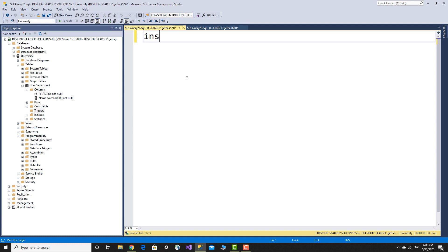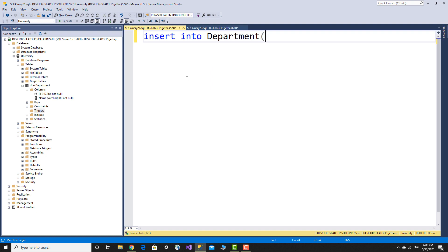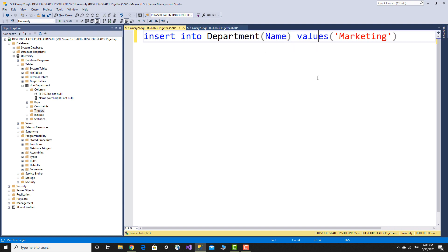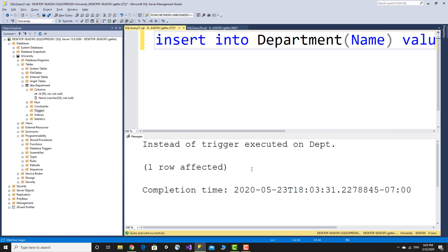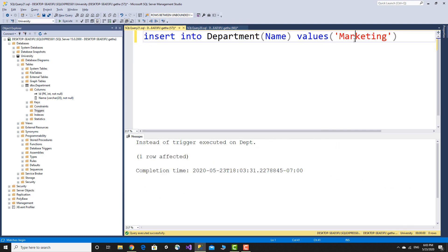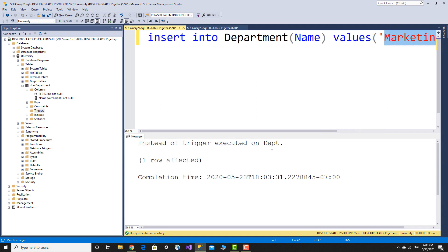Insert into department — insert the name column with value 'marketing'. This demonstrates the instead of trigger on the department table.